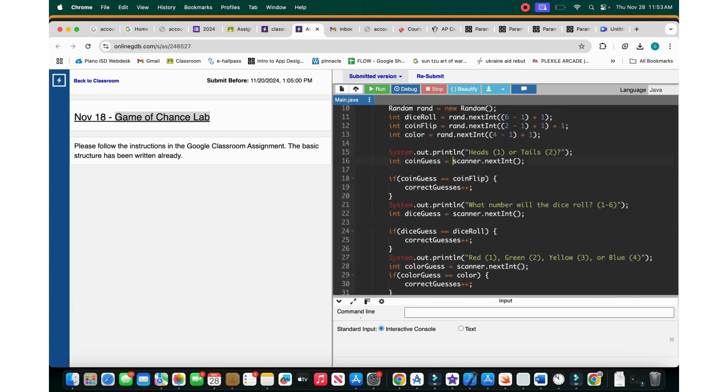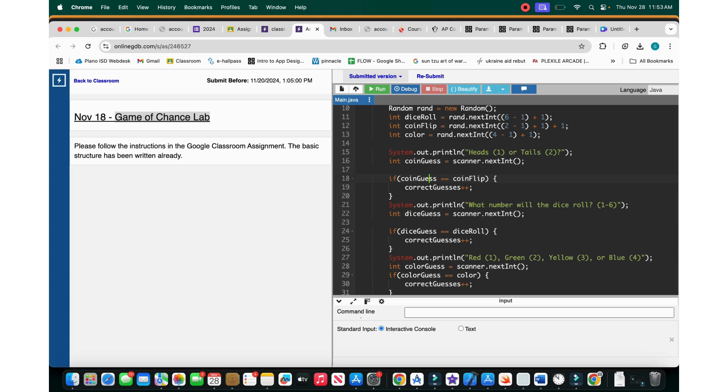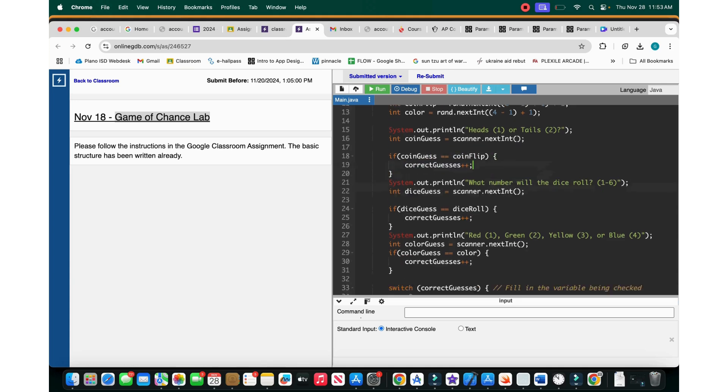So now then the coin guess is the scanner.nextint. So if the coin guess equals the coin flip, and remember this is the smart part. We are using numbers to indicate it so that we don't need to do string conversion. So if the coin guess, for example if he puts one, is equal to the coin flip, which is one for heads, two for tails, then you increment correct guesses.